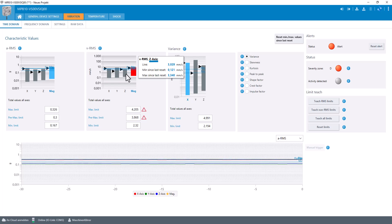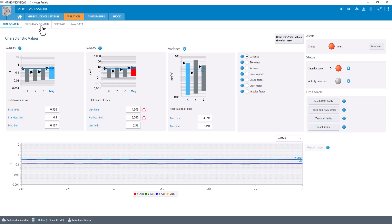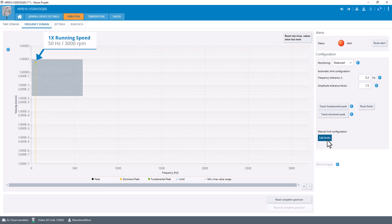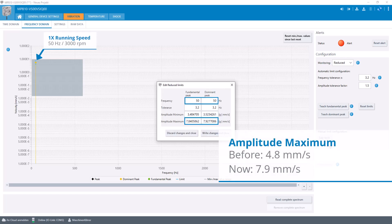To see if it is really an imbalance, we need to look at the frequency domain again. So in comparison to the properly working machine, the high peak at 50 Hz increased drastically.